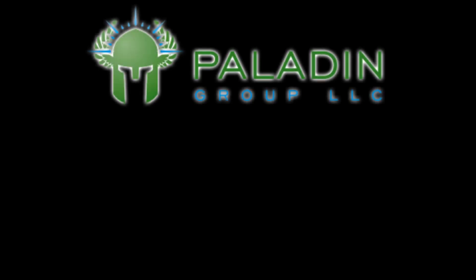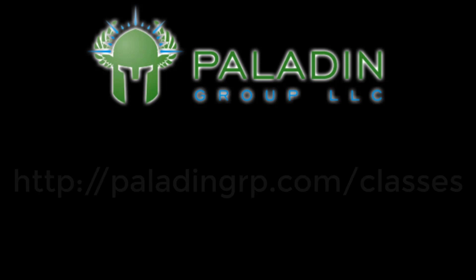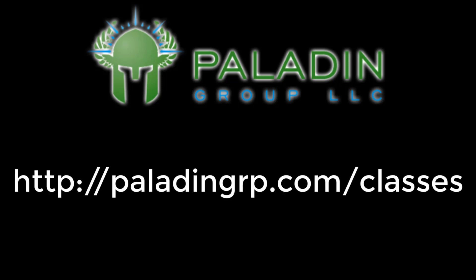Does your organization need instructor-led training in advanced technical topics? Paladin Group can provide that. Check out our webpage.